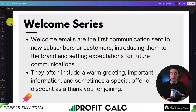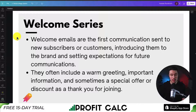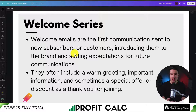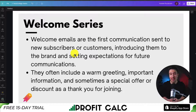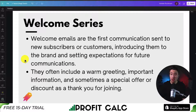Another common email automation is a welcome series. You may have gotten potential customers to subscribe to your email newsletter — maybe by offering them a discount code or to sign up for later promotions. The welcome email is the first communication sent out to new subscribers or customers, introducing them to your brand, setting expectations, and telling them what you're about and why they should purchase from you. These are often fun emails with a bit of personality, and they could be just a few emails or a long chain describing the brand, how it was started, and why customers choose it.